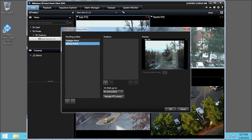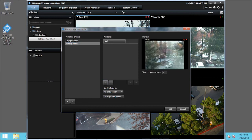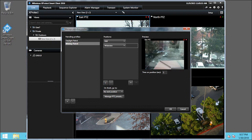In the Positions pane, click the plus icon to add a new position for the patrolling profile. Click the plus icon to add another position. Click the plus icon again to add one more position.